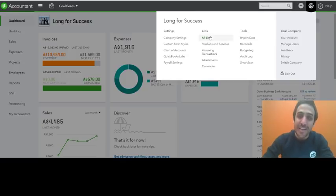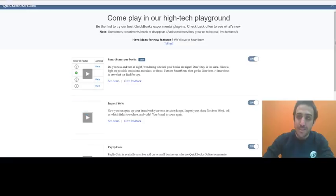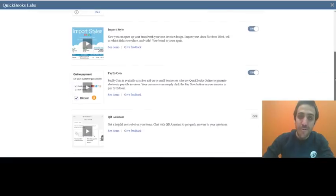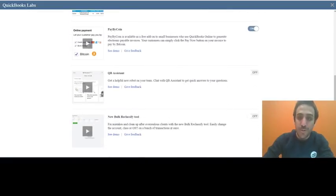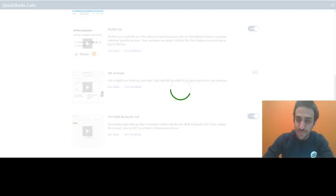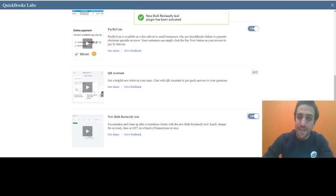So the first thing you want to do is click that gear icon and select QuickBooks Labs. Now if you scroll down to the bottom, you'll see the option for new bulk reclassify tool. You want to turn that on and then hit done.